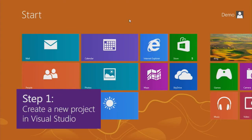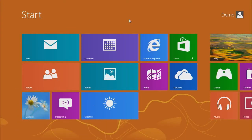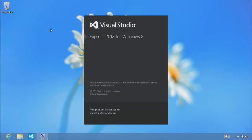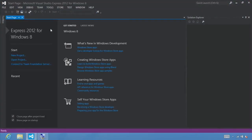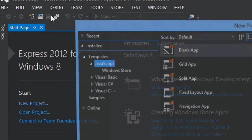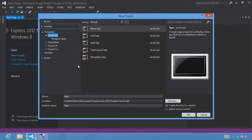Step 1: Create a new project in Visual Studio. The first thing we're going to do is launch Visual Studio Express 2012 for Windows 8 by typing the letter VS in the search pane. We see VS Express for Windows 8 — go ahead and click that. Once this is open, select File > New Project, and that will show us the New Project dialog.